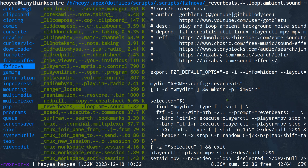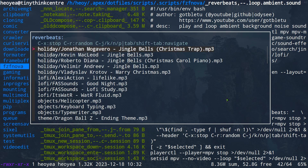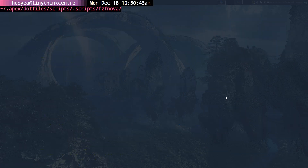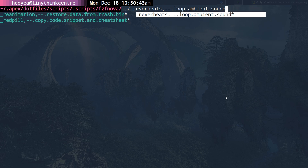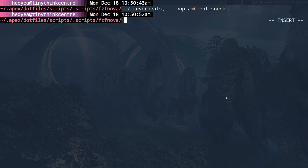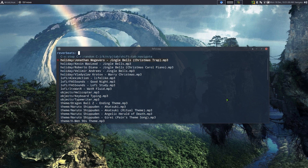You can access this script from anywhere you want — for example from tmux using fzf nova, where you can find Reverb Beats. Or you can access it from a script shortcut and rename it later if you want. You can also use straight-up fzf nova as I showed last time, and access it that way too.